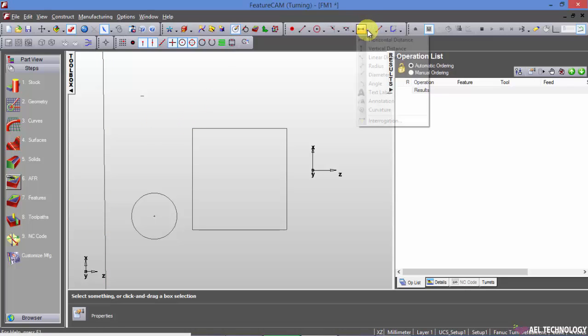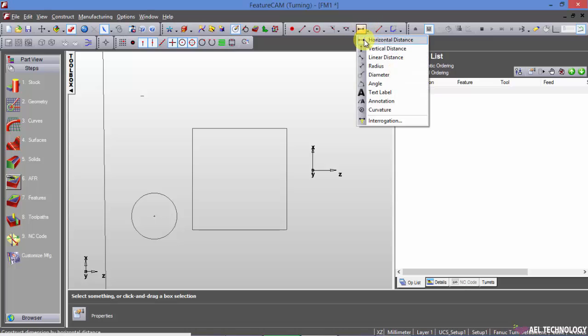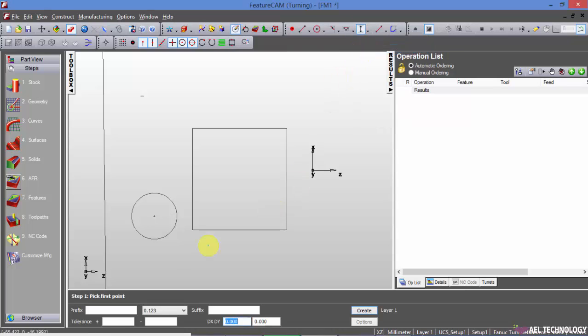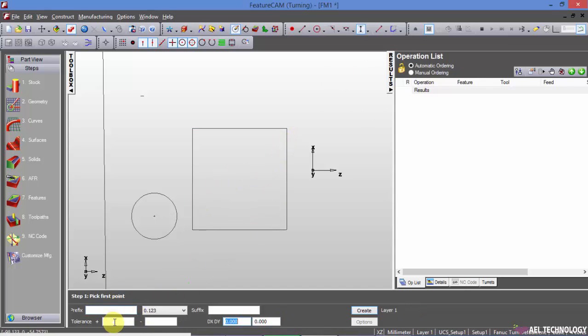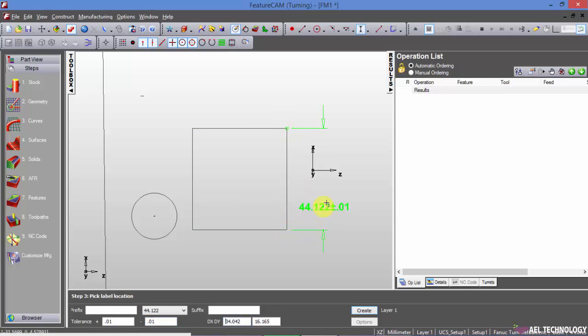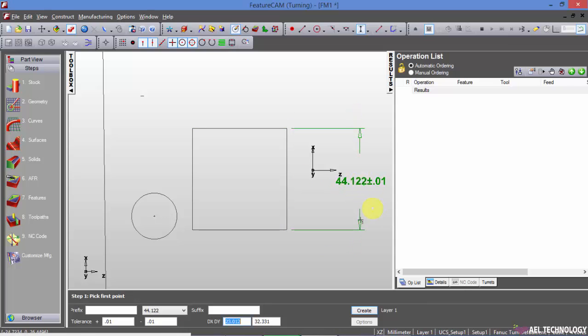Next we will see how to create dimensions. We will start with vertical dimension. Here in this editing box, we can enter the tolerance value, let's say 0.01. And when you click on these two points and place the dimension somewhere here, you will get a dimension with the tolerance.